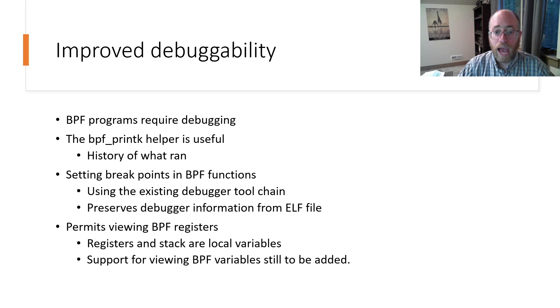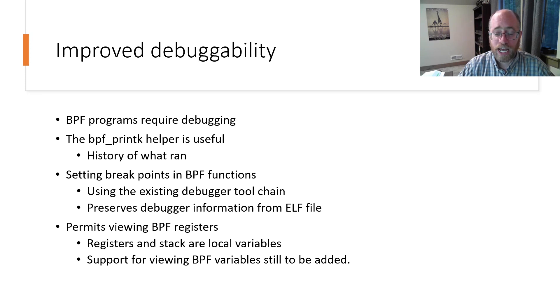An area for future improvement is to parse the DWARF debug data and maintain the mapping from register to BPF variables.